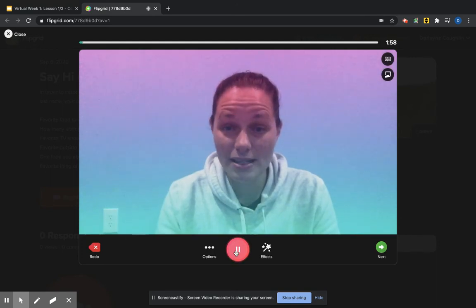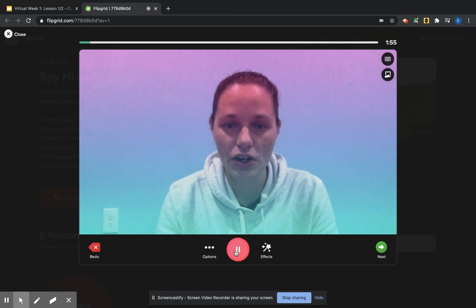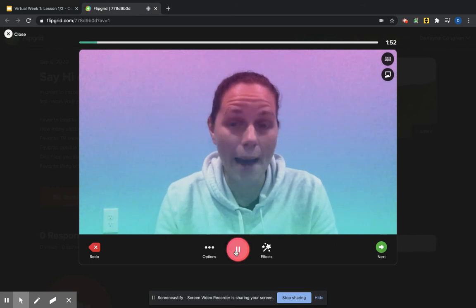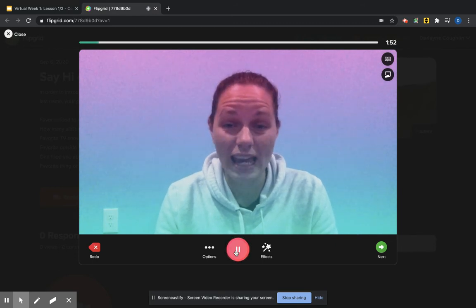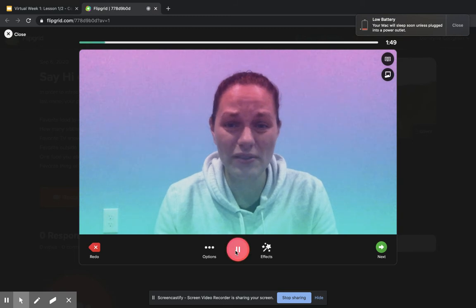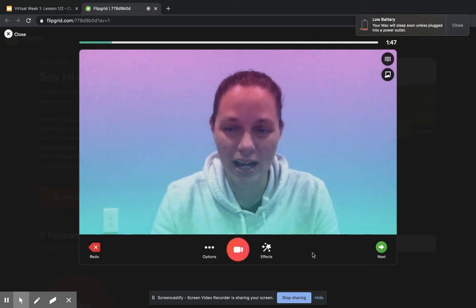My name is Mrs. Coughlin. My pronouns are she, her, hers. And a food I absolutely hate is ketchup. Ew, I don't even like to touch ketchup. Pause when I'm done.